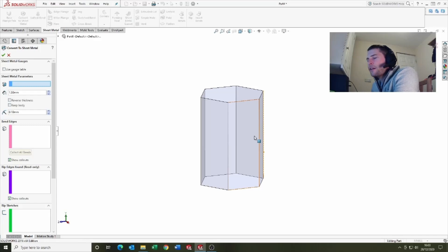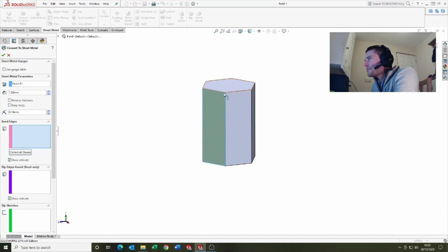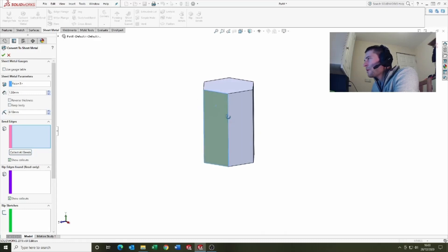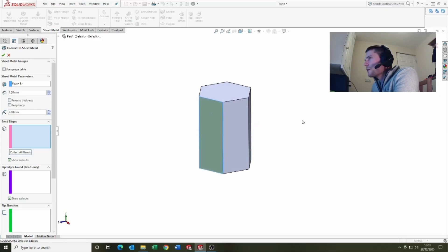Now this does depend on how you want the net to be created. In this example I'm gonna select this side because I'm saying that I want this top to be a flat and the bottom to be a flat, and then we've got all of the individual sides that can be folded in.